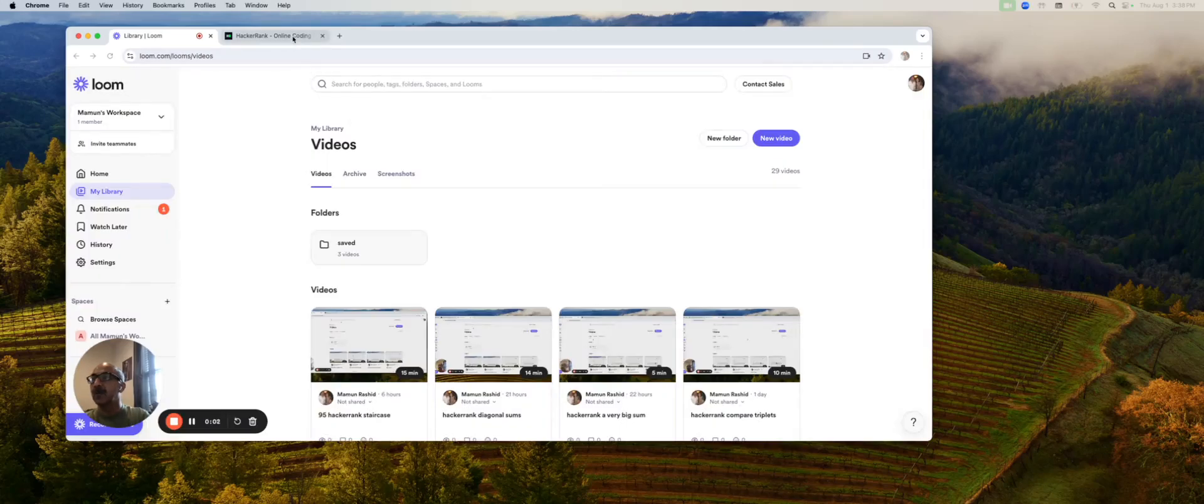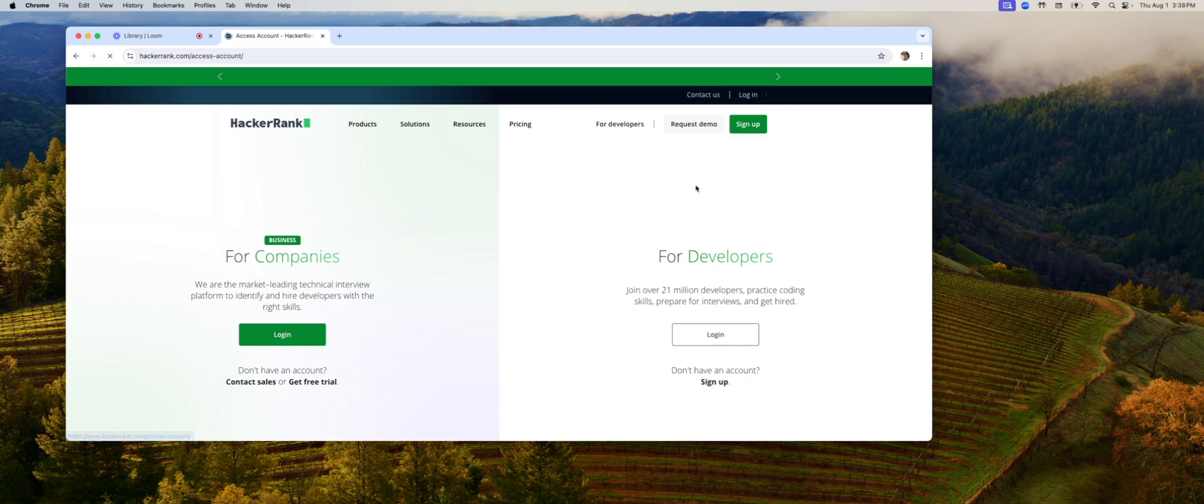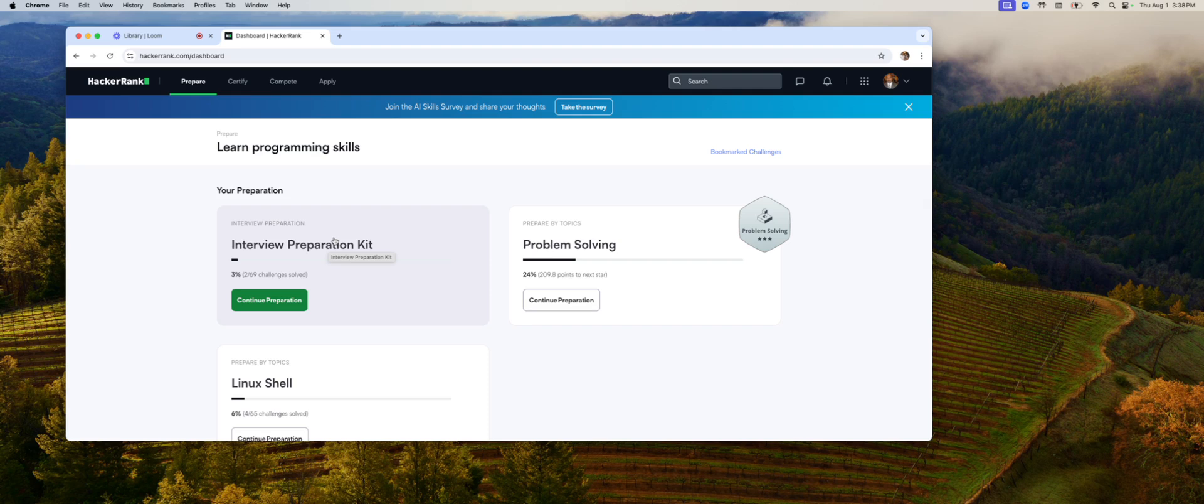Hey folks, we're going to do our first ever interview question from HackerRank live. Let's go do that. Let's log in. By the way, if the content I create is helpful to you, please subscribe. That helps my channel and I really appreciate it.